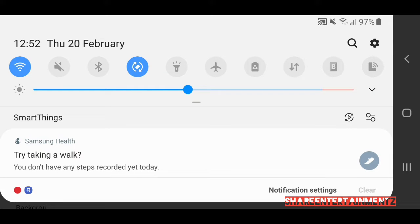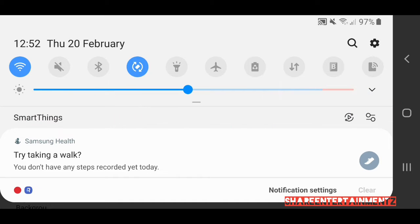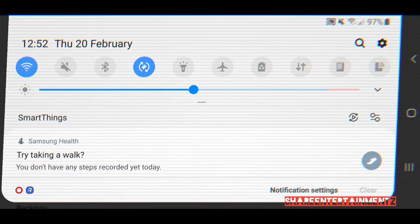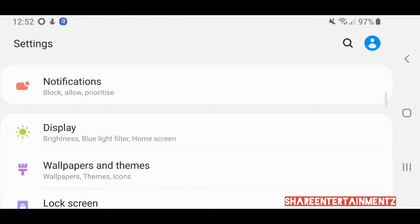Alright guys, I'm gonna show you how to activate your night mode or dark mode on your Samsung Galaxy series or Note series. Let's go! I hope you're all doing well out there by the way.